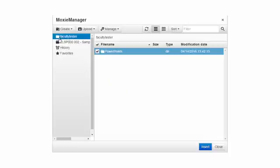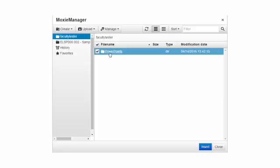Notice that we have the Faculty Tester folder highlighted but over here in the main window we now see the folder that we just created called PowerPoints.